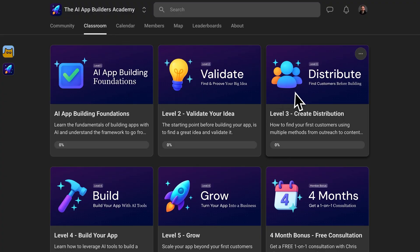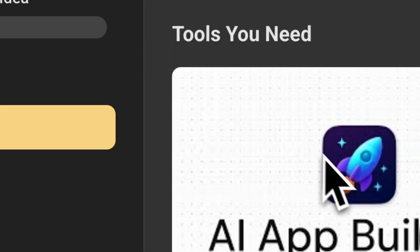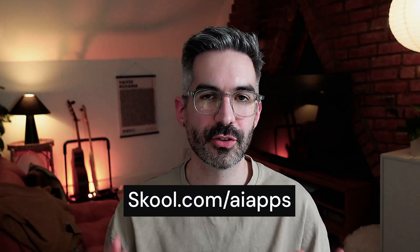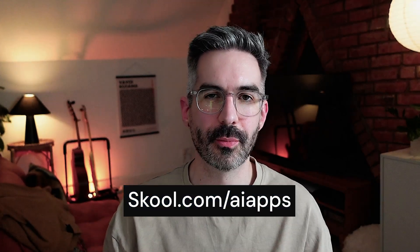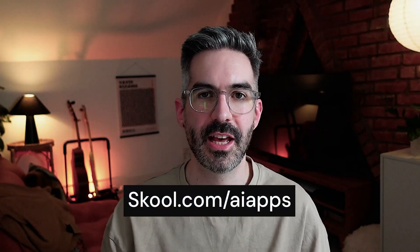Quick break in the episode to talk about my community for people who are building apps with AI and actually want to make a profit. It's called the AI App Builders Academy. Inside, you'll get access to a community of other builders, weekly Q&As and demo days, and my full product to profit course covering everything you need to know to validate your idea, build your app, and then grow it from your first customers and beyond. So if you're building an app with AI and you actually want to make a profit from it, head over to school.com forward slash AI apps and join the community.